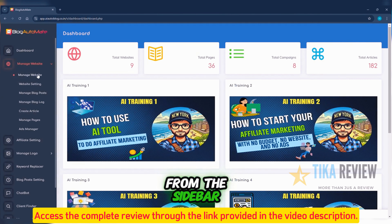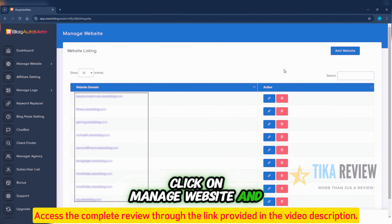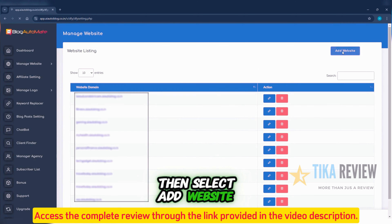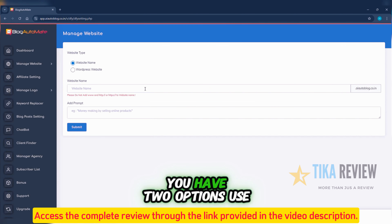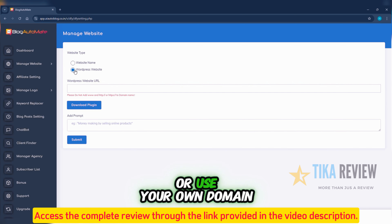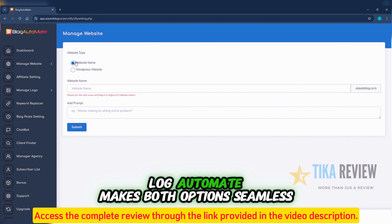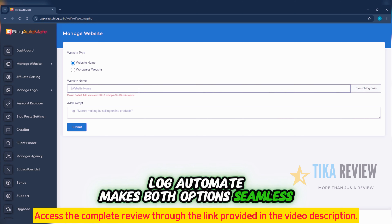From the sidebar, click on Manage Website, and then select Add Website. You have two options: use our domain, which requires no hosting, or use your own domain with WordPress if you prefer. Blog Automate makes both options seamless.